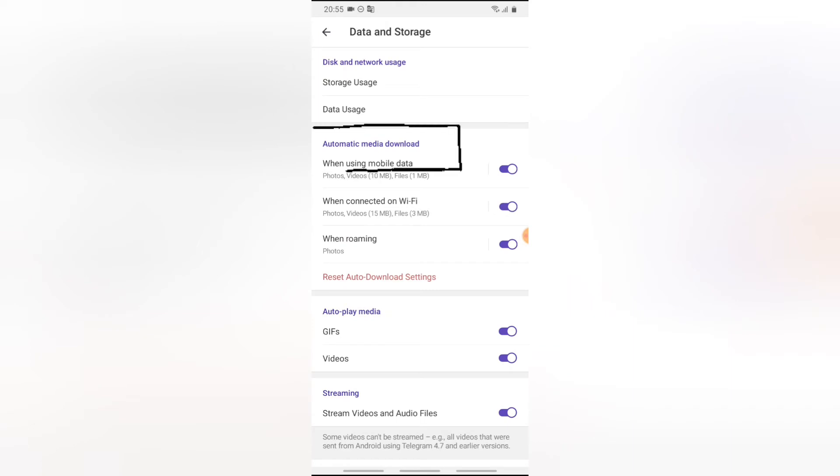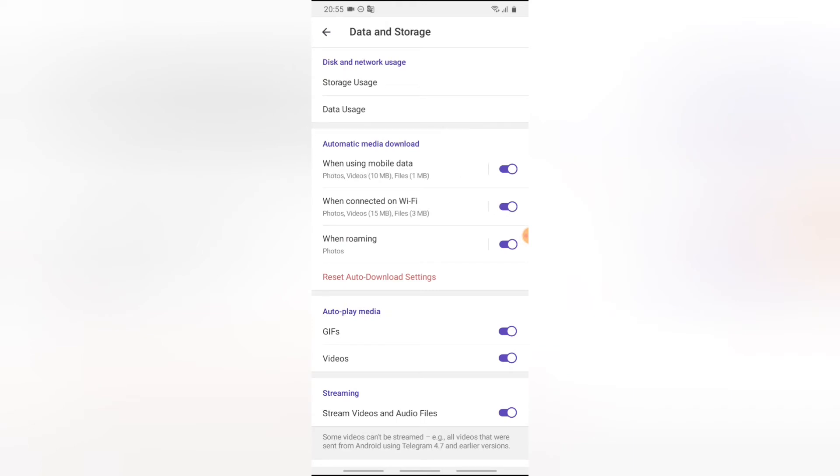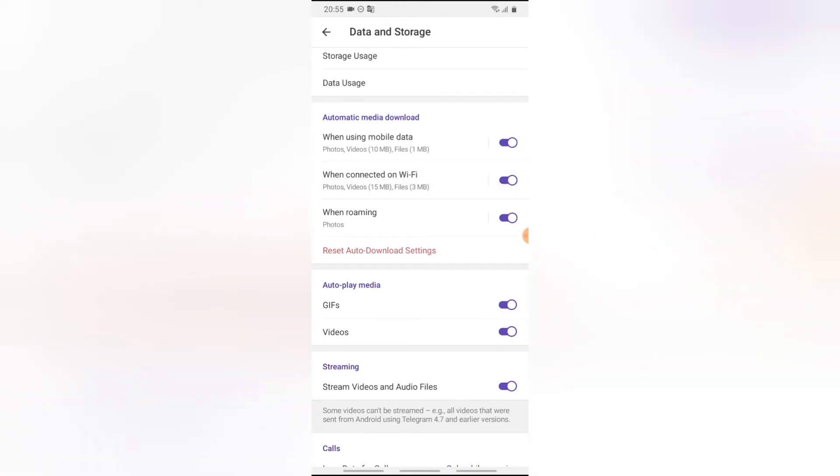And you are going to notice where it says automatic media download. On this particular section, you can notice that it's set to automatically download every media, every video that is less than 10 megabytes, every file that is less than one megabyte, and every picture and video that is 15 megabytes would download automatically on your Wi-Fi.